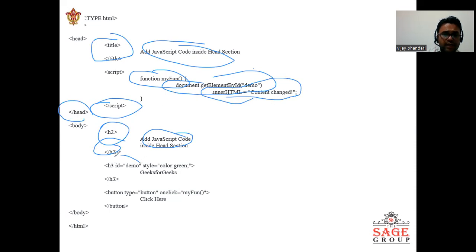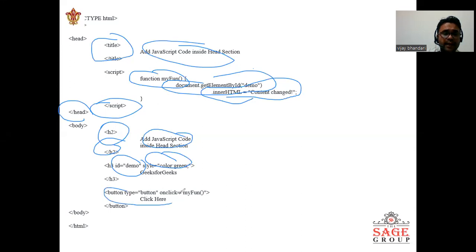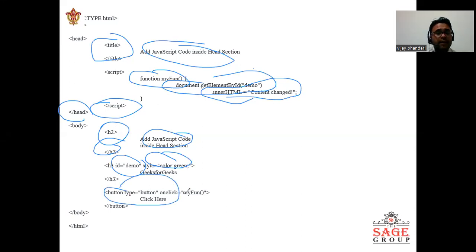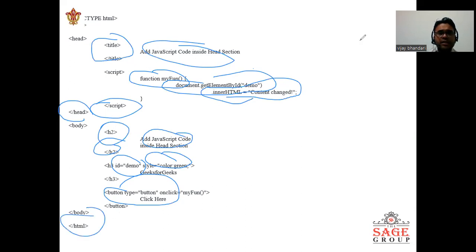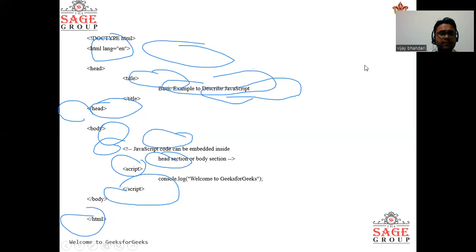Here we are using add JavaScript code inside head section. We are taking the h2 section, id demo with styling color green and 'welcome to my page'. Button type we can use like button on click myFunction, and we enclose the HTML.